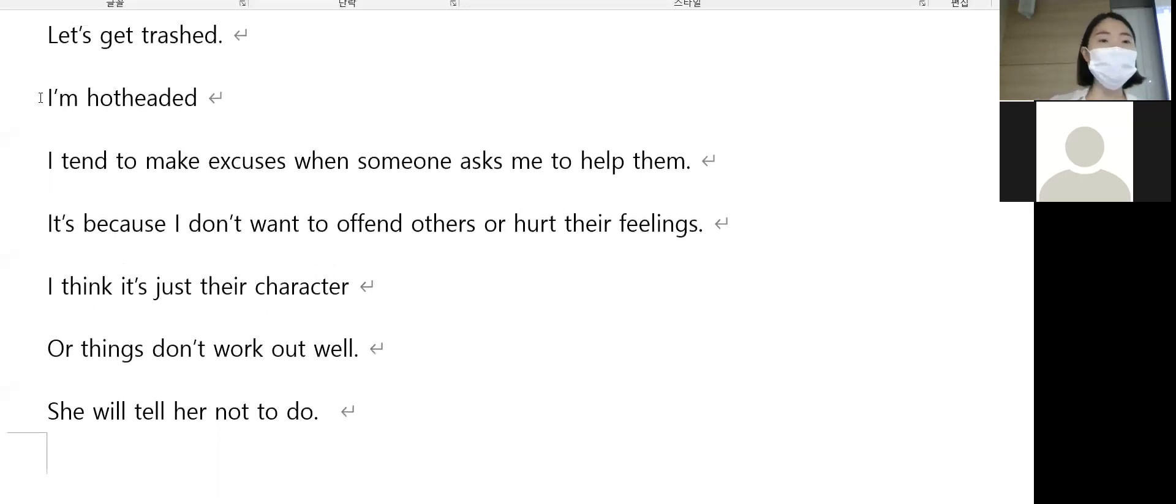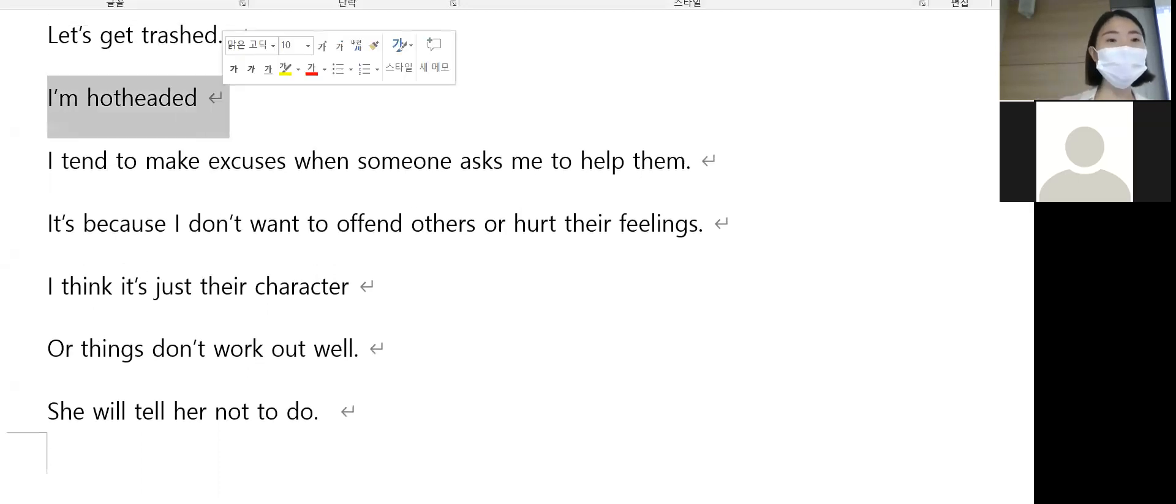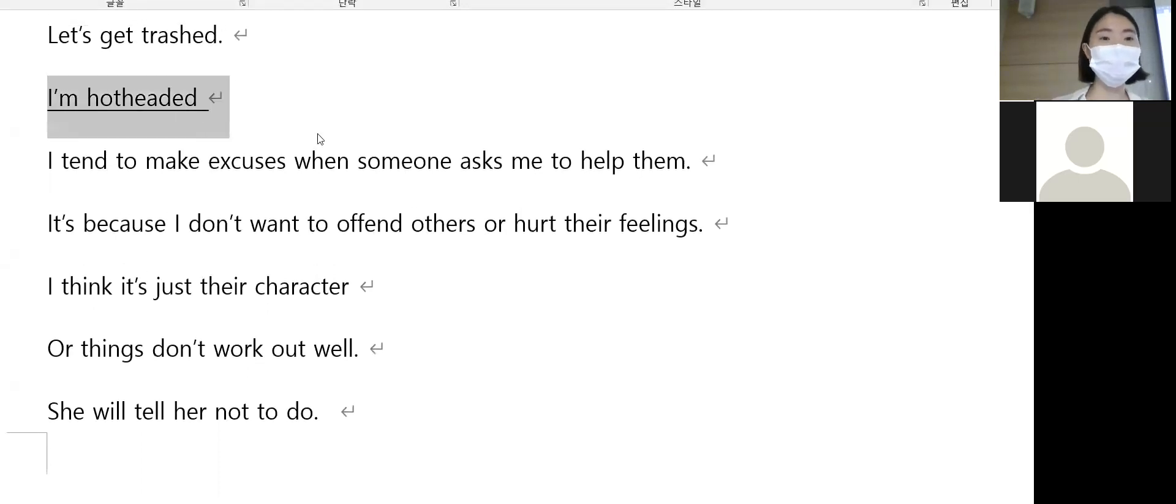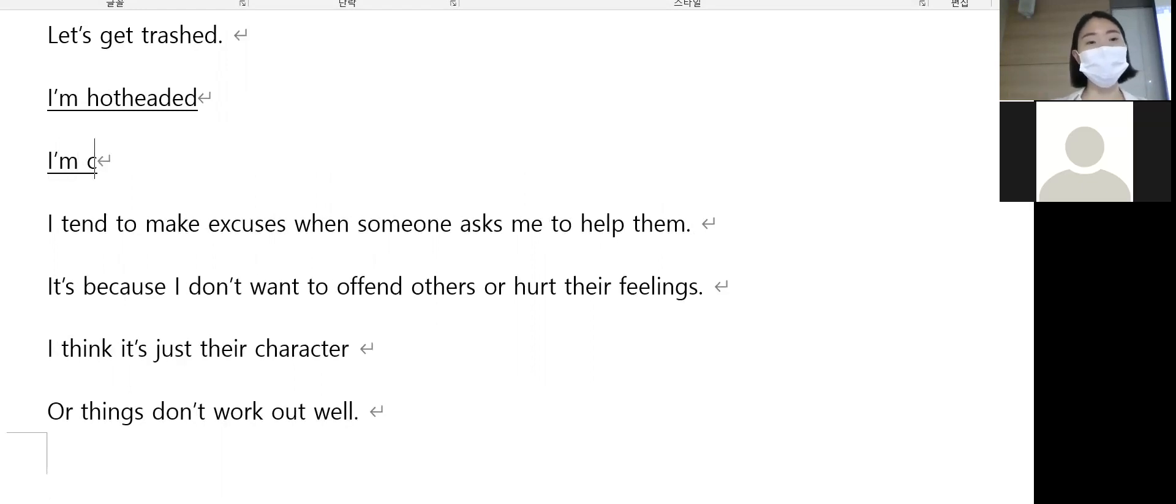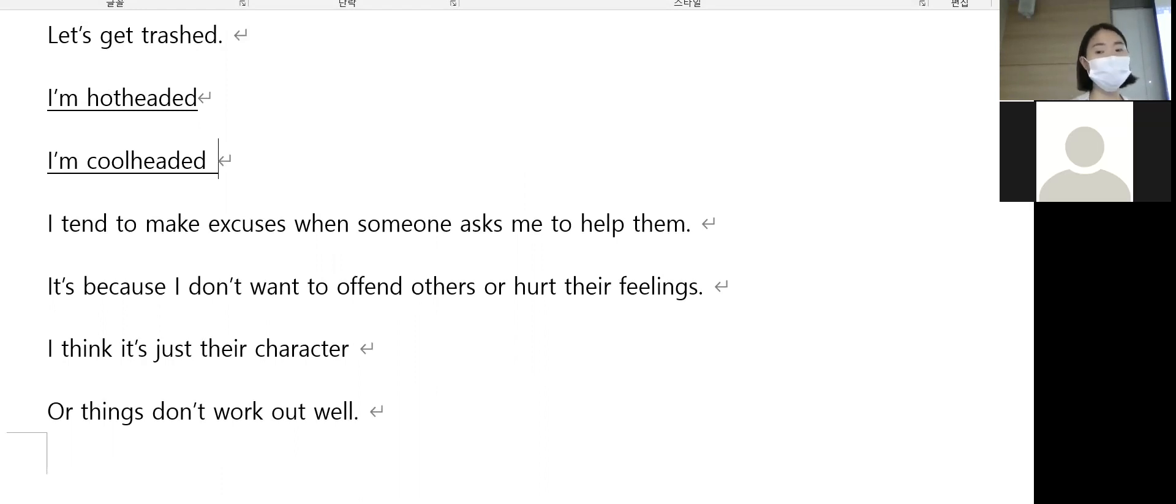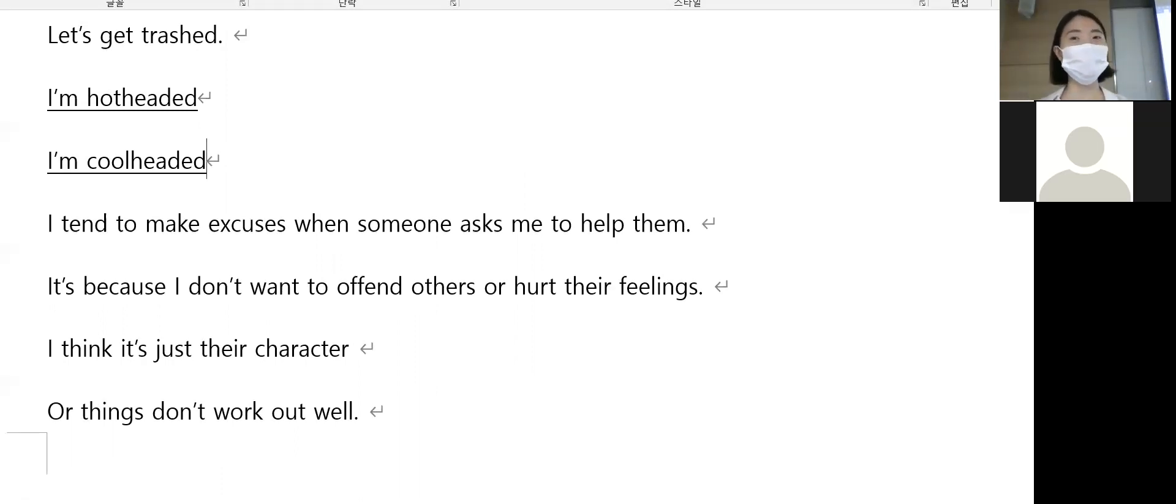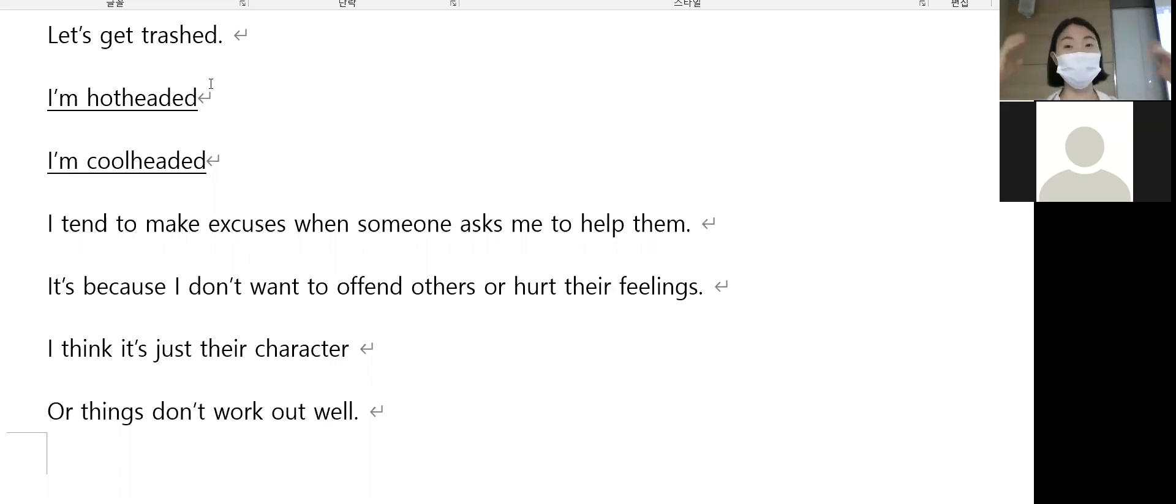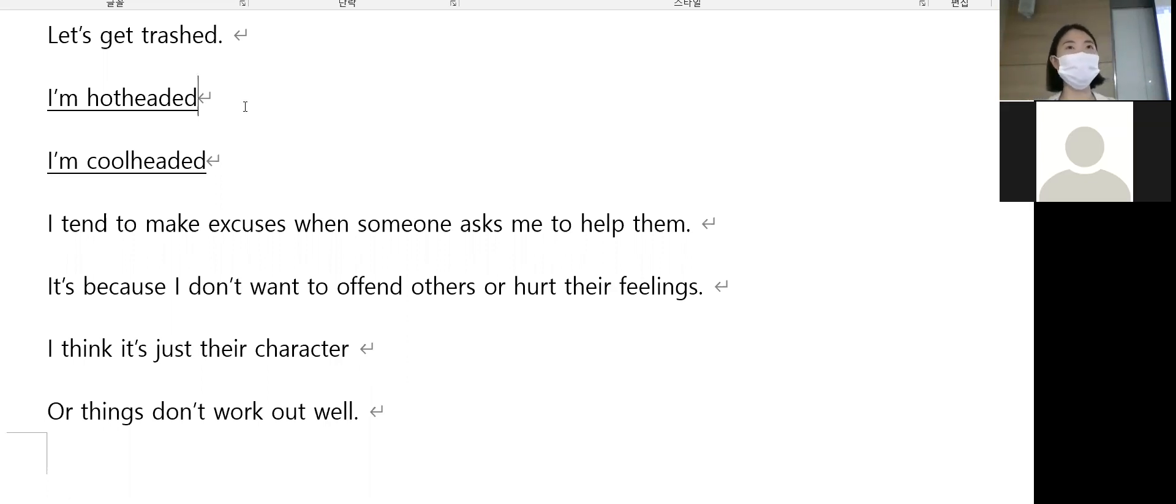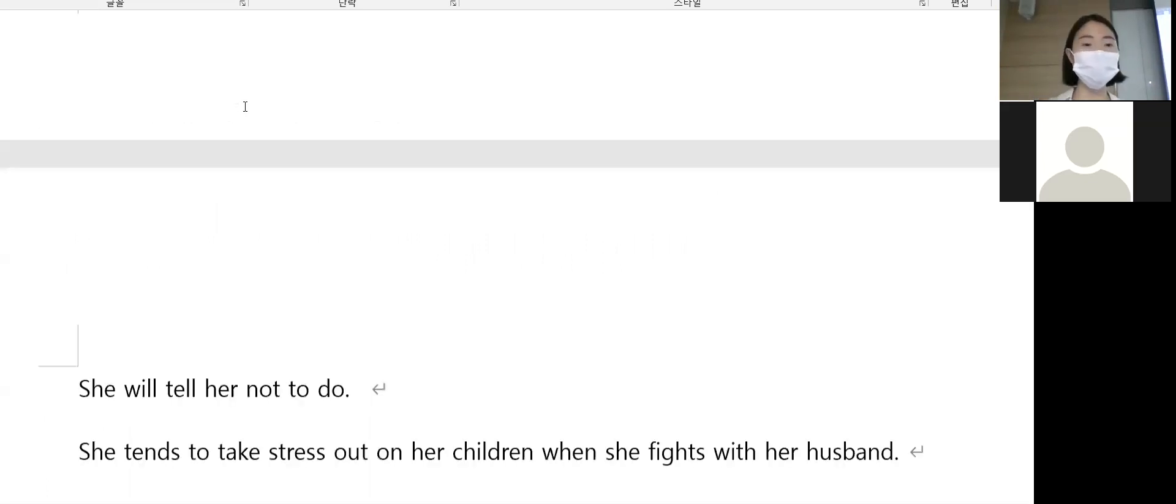I'm hot-headed. 이거 무슨 뜻일까요? 성격이 급한. I'm cool-headed - what about this? Cool-headed means 침착한, calm. Hot-headed is when your head is hot, kind of impulsive or quick-tempered. Cool-headed means calm and composed.